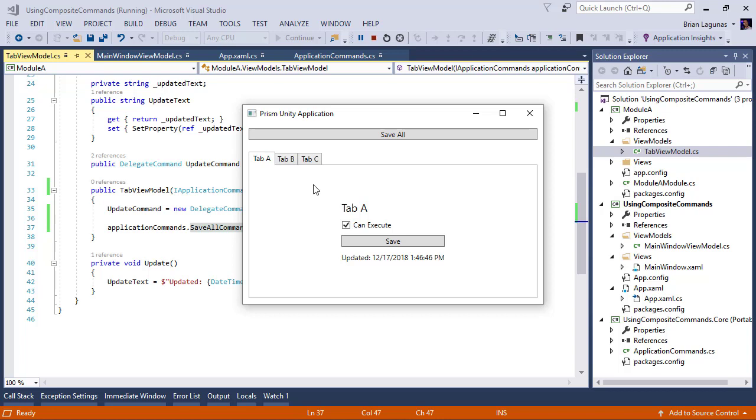One thing to keep in mind though, commands have an execute and a can execute. So if you're using composite commands, if just one of those registered commands returns false for can execute, then none of the commands will be invoked.